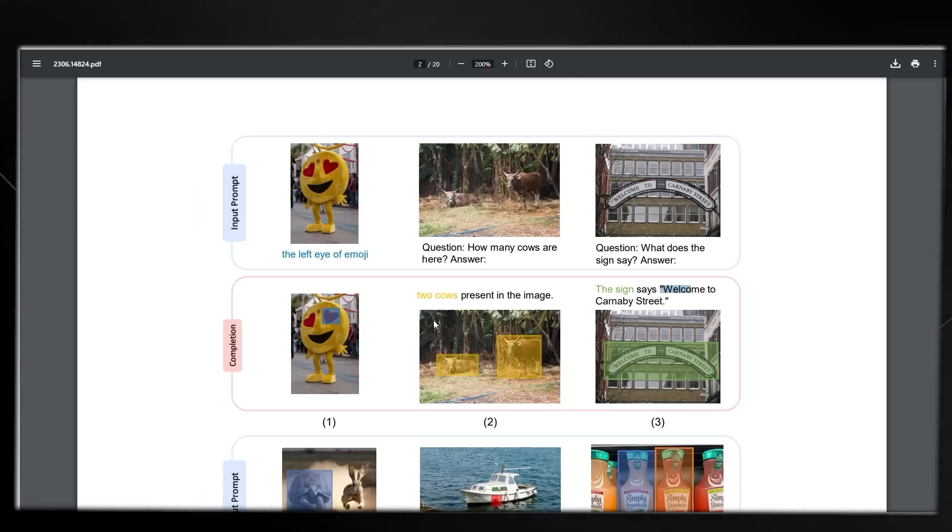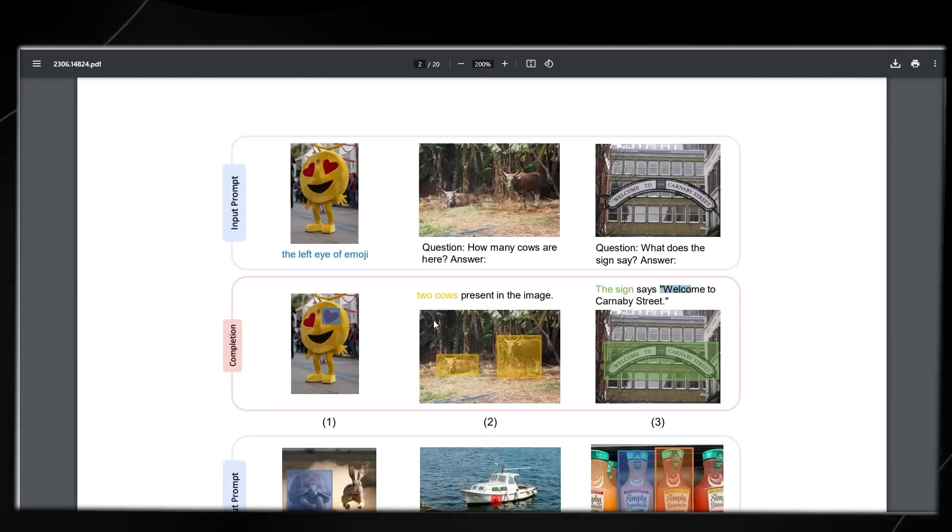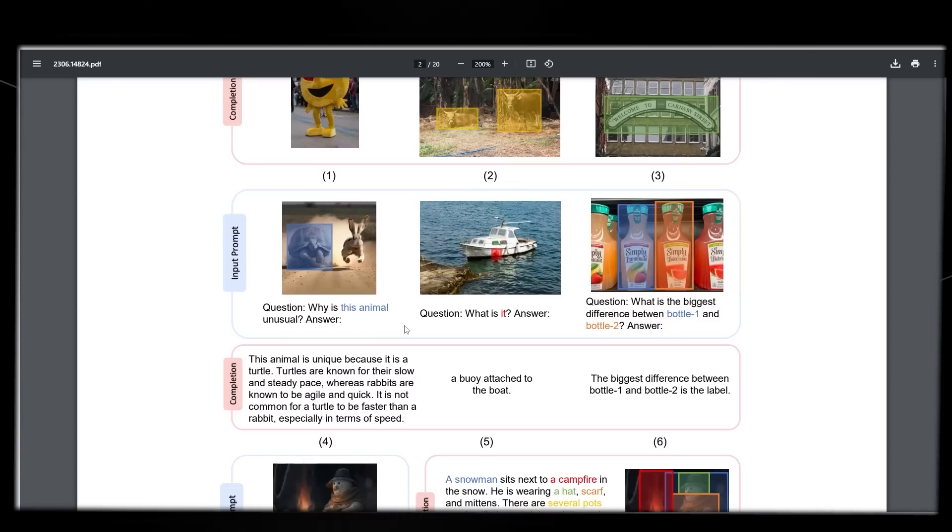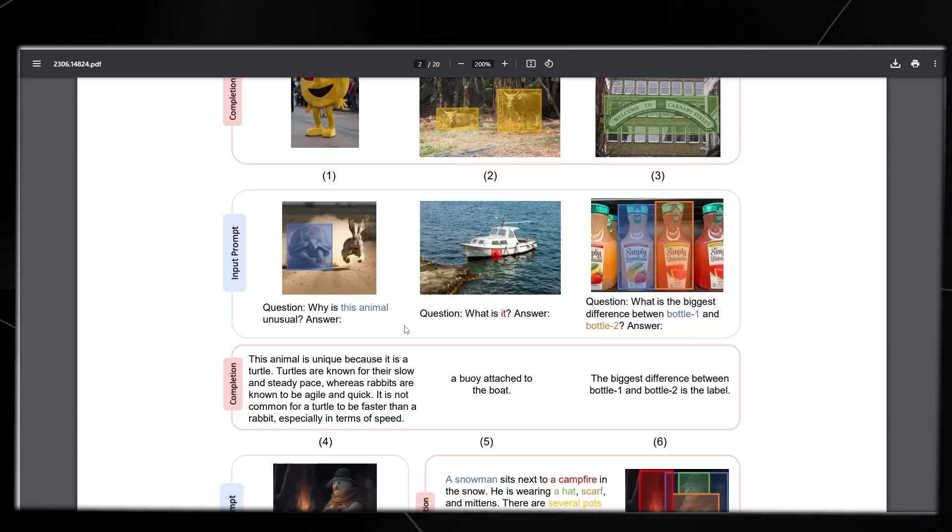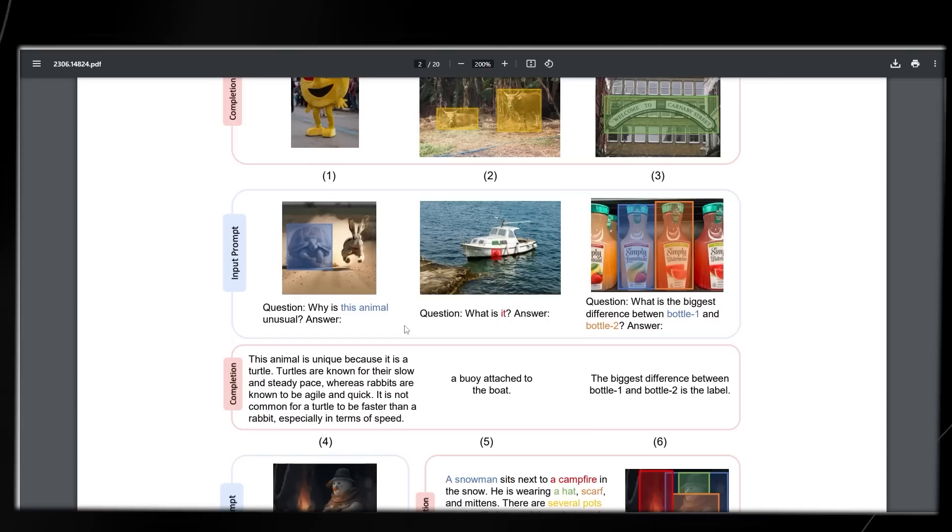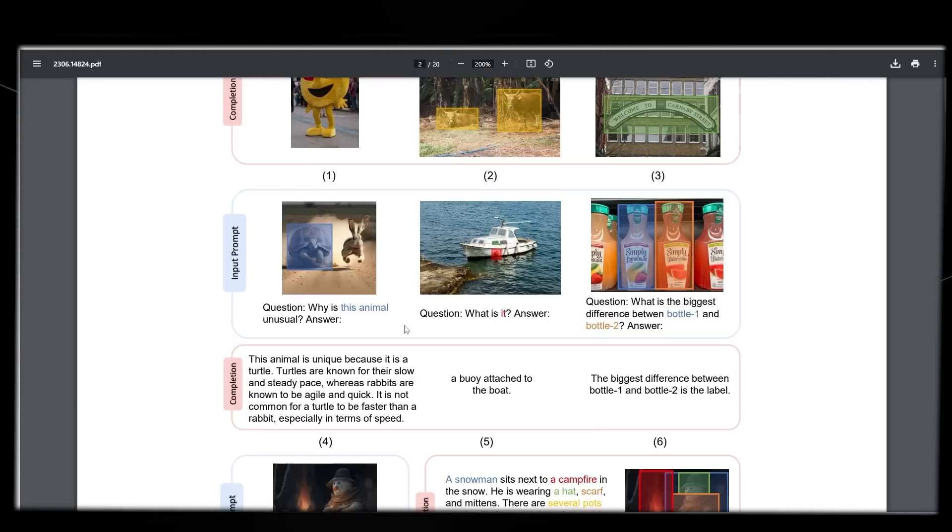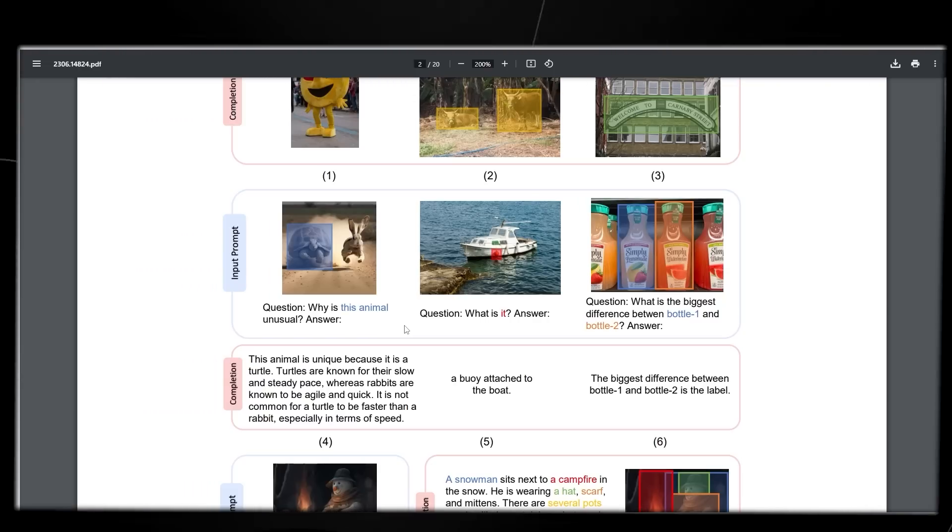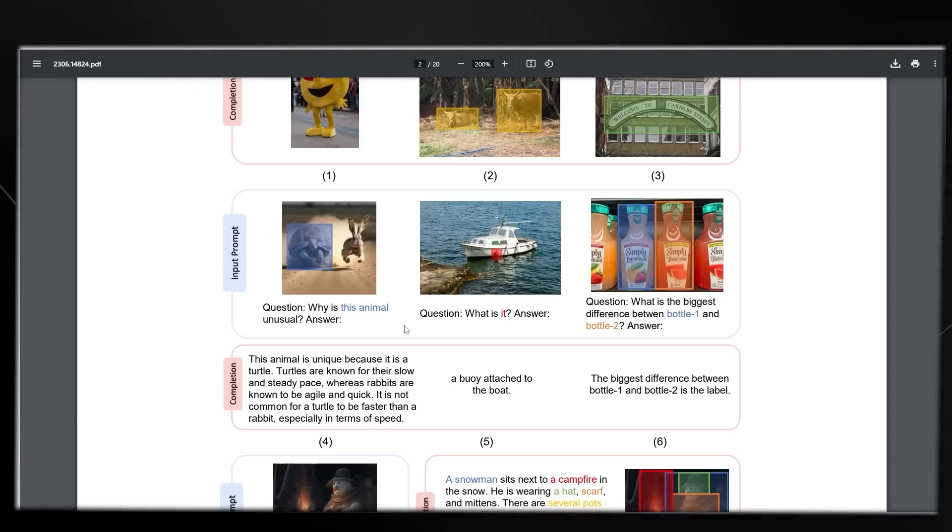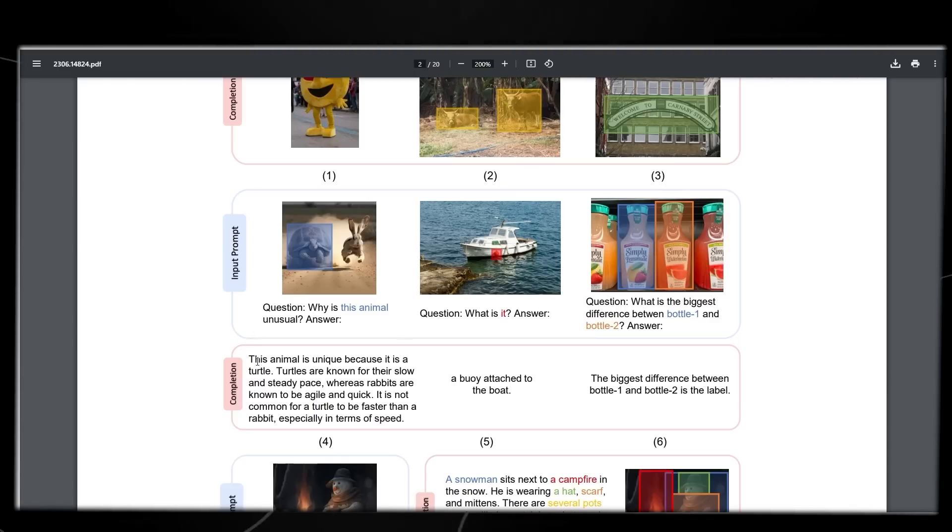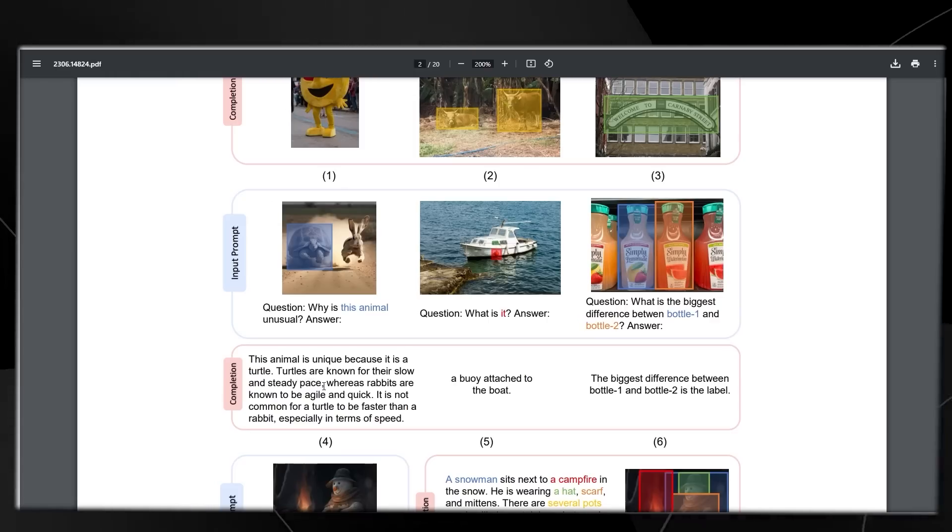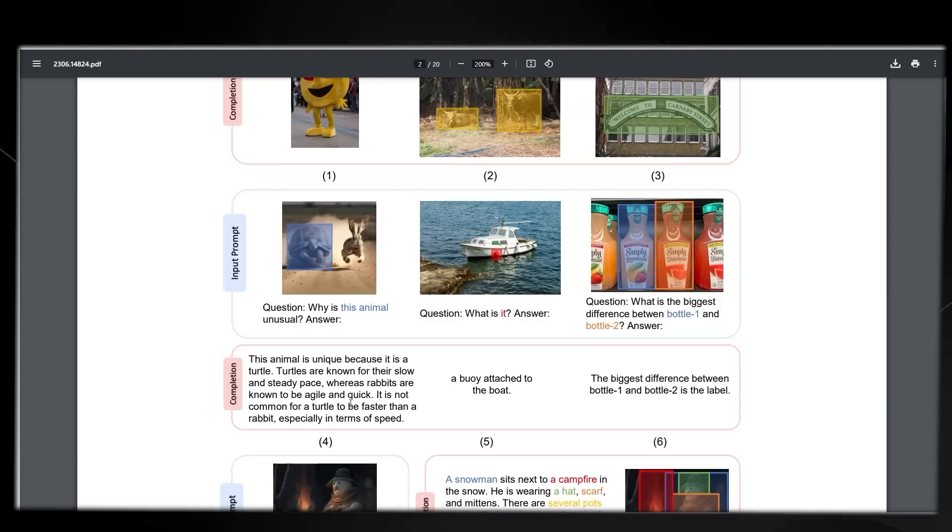One of the first images asks why is this animal unusual? We see a picture of a turtle and a rabbit. The completion from Cosmos-2 says this animal is unique because it is a turtle. Turtles are known for their slow and steady pace, whereas rabbits are known to be agile and quick. It is not common for a turtle to be faster than a rabbit, especially in terms of speed.